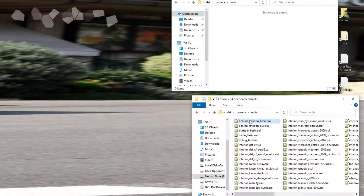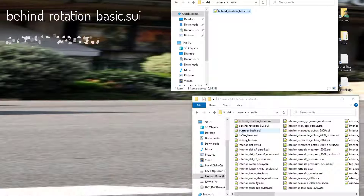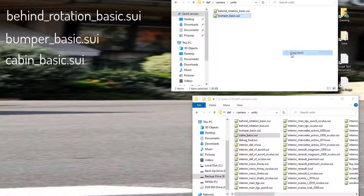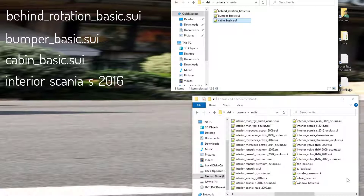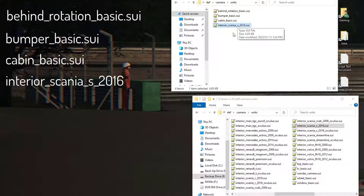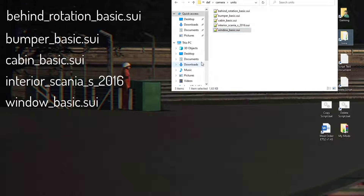Go back into def, into your base folder. We're going to need five files. First is 'basic_rotation' — right-click and copy. Do not move it, because that removes it from your main game. Next we need 'bumper_basics' — right-click and drag across, select copy. Then 'cabin_basics' — right-click copy. The fourth file depends on what truck you drive; in my case I drive the Scania S, so I copy that one. If you drive a MAN, Renault, Volvo, or whatever, find the file relevant to your truck. If you drive multiple trucks you'll have multiple files, but they all share the same internal structure. The last one is 'window_basic' — right-click and copy. We've now got five files and we can close the base folder.